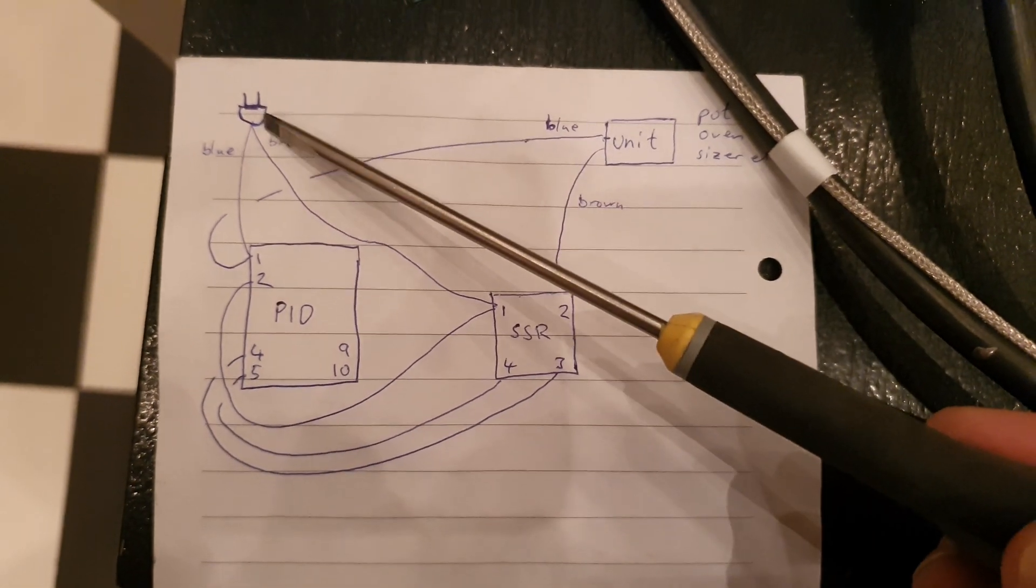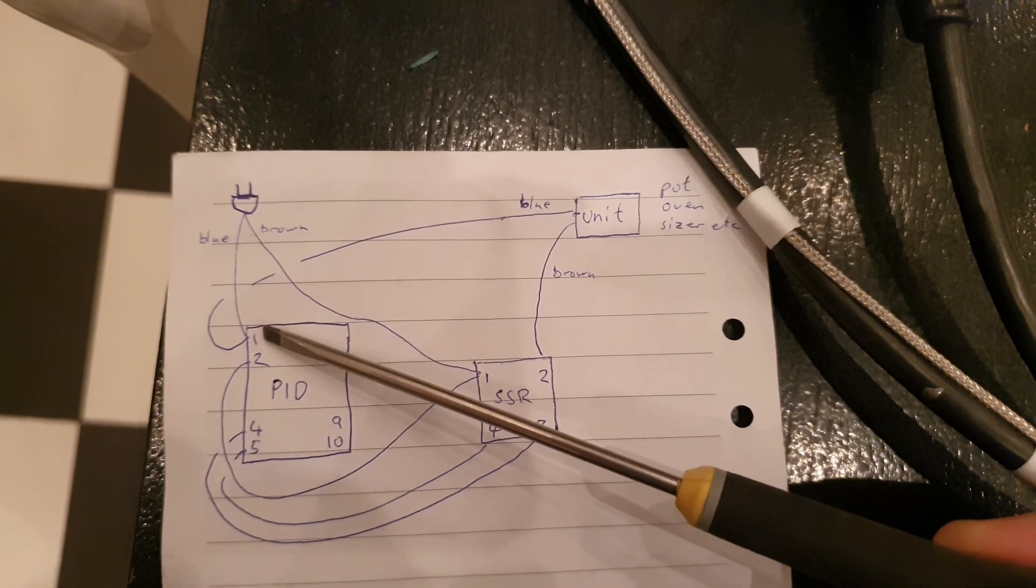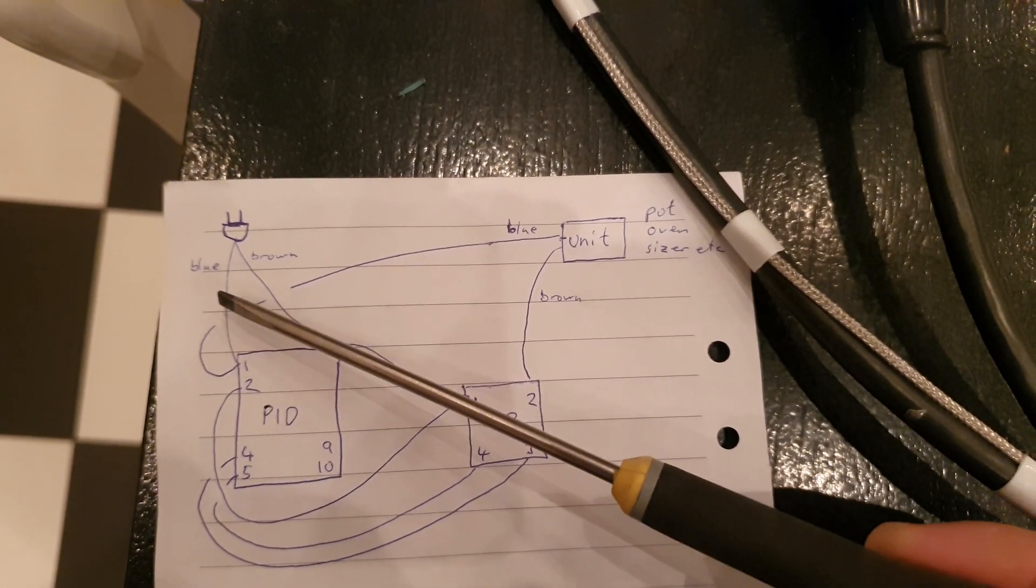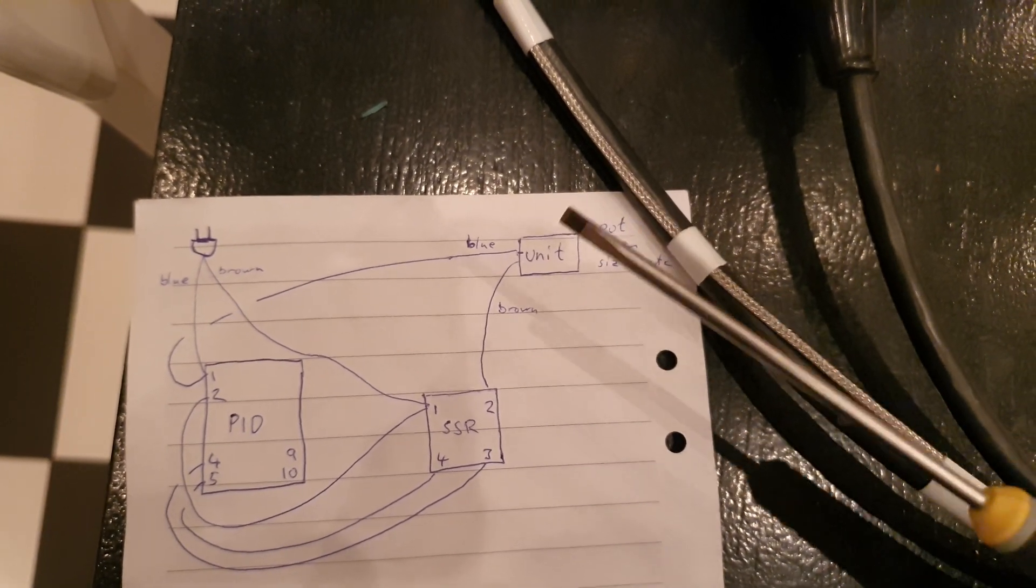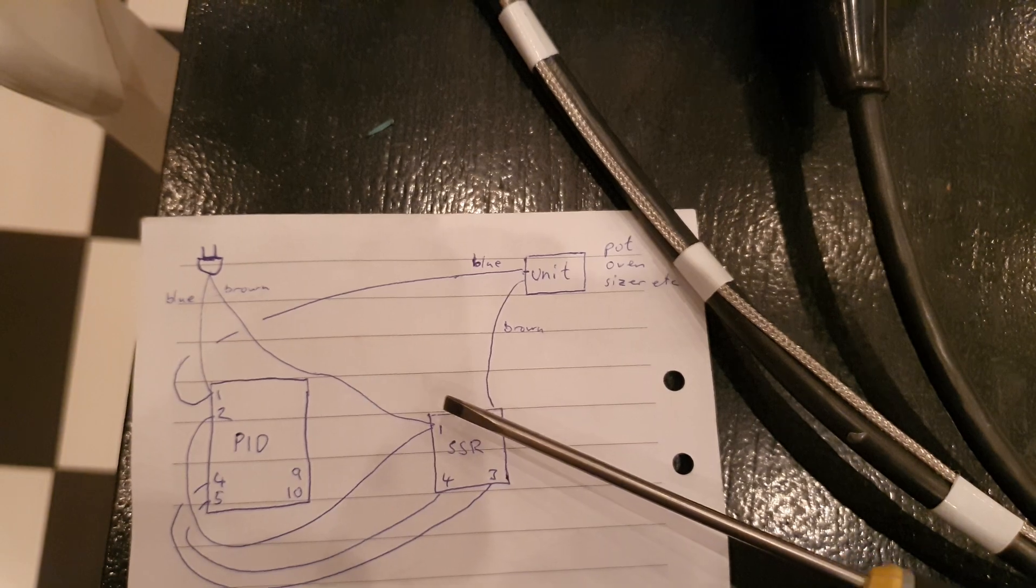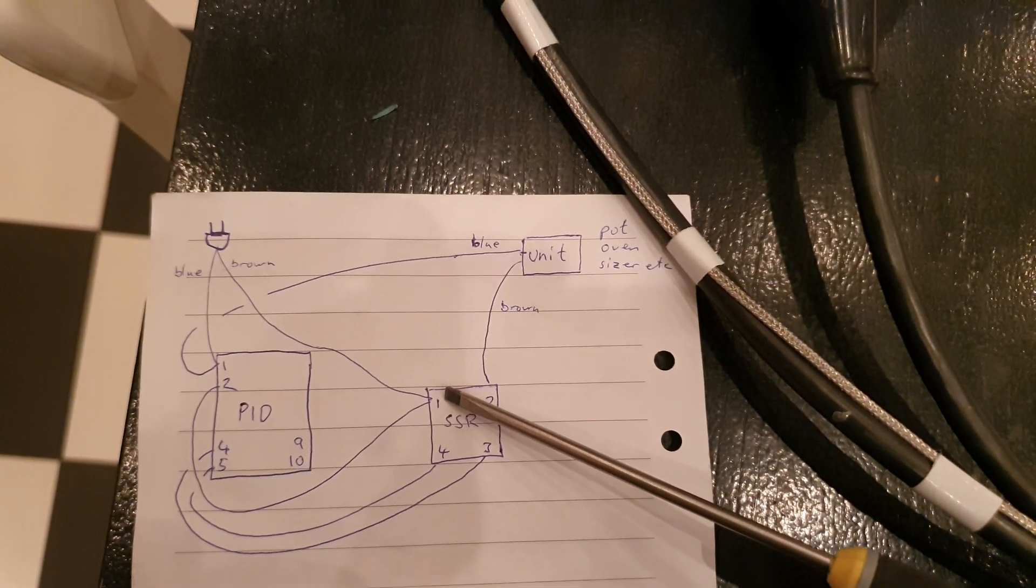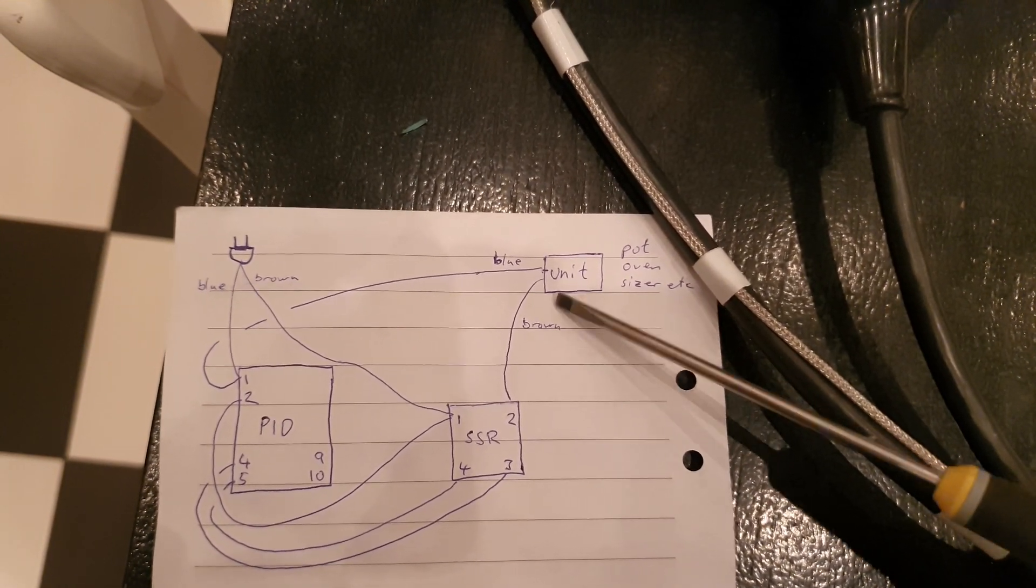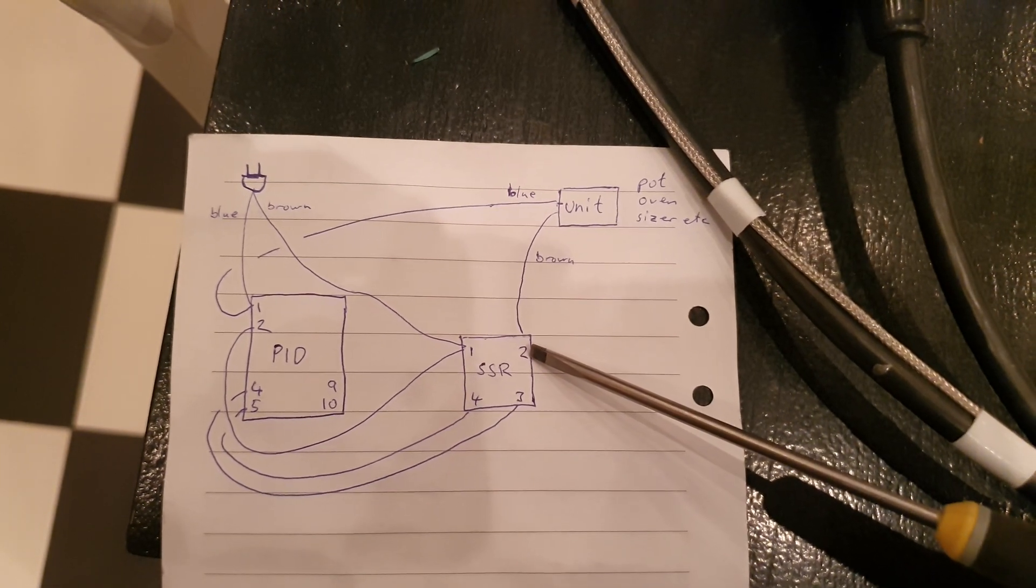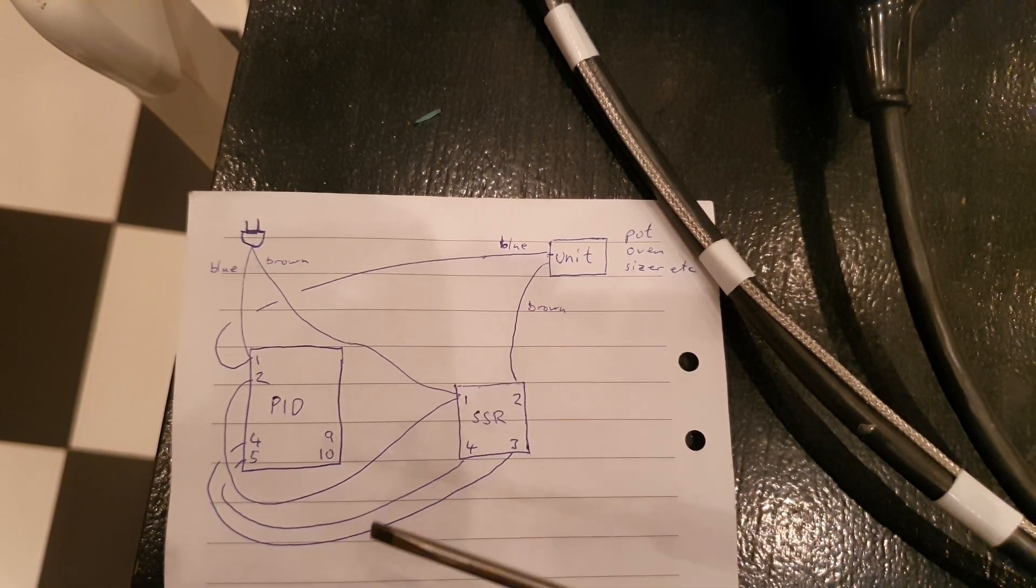As I said, here's the power plug. You connect the blue to one, and then another from one to the blue of the power unit. The brown from the unit you want to control goes to two on the SSR.